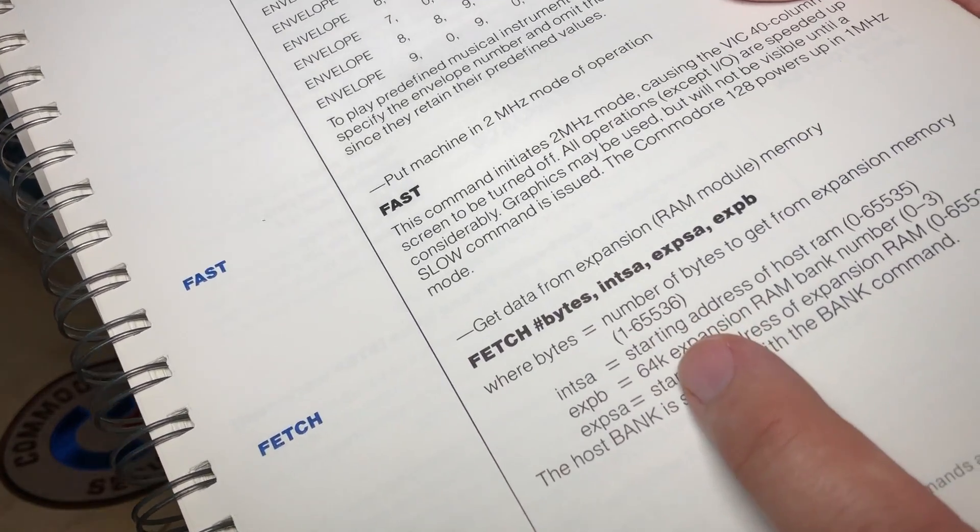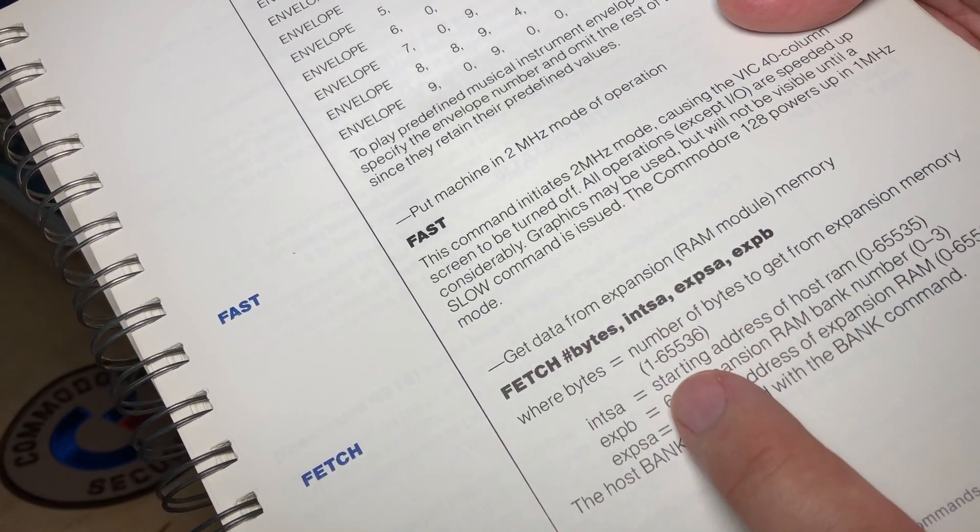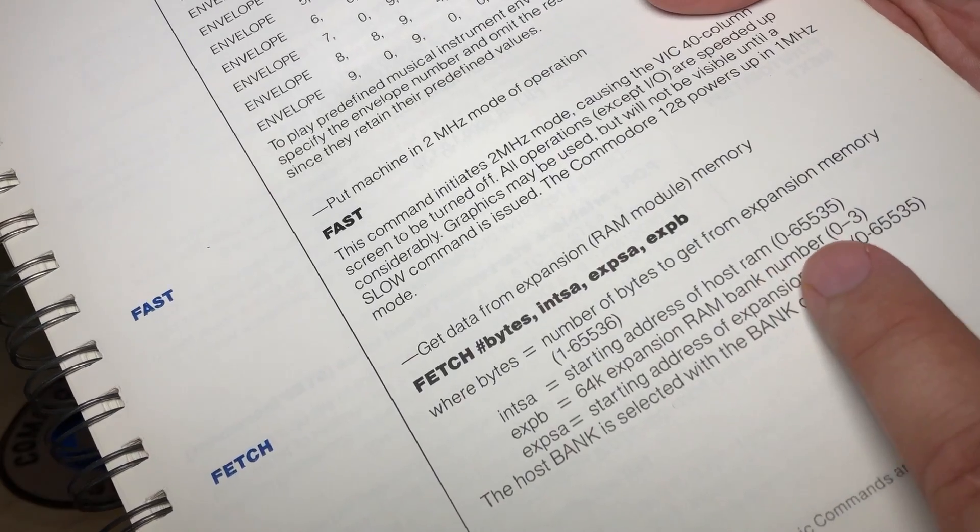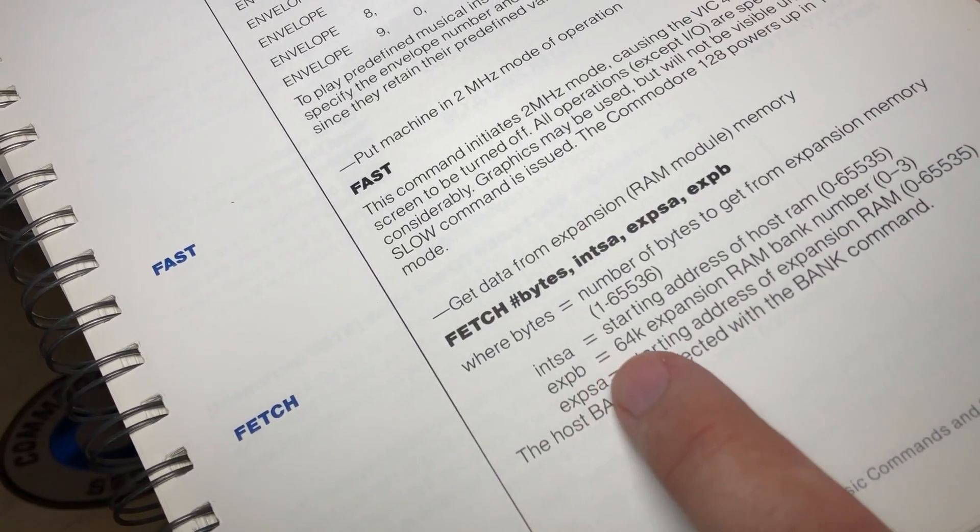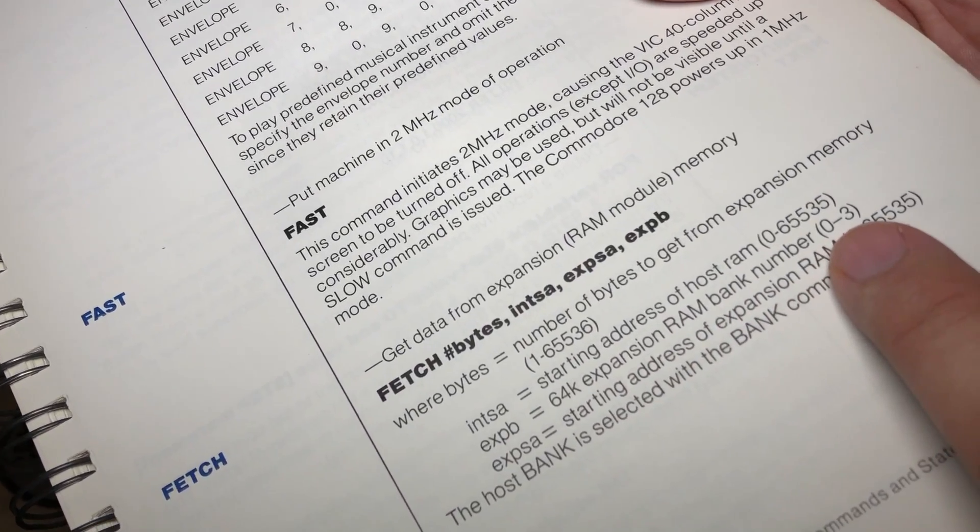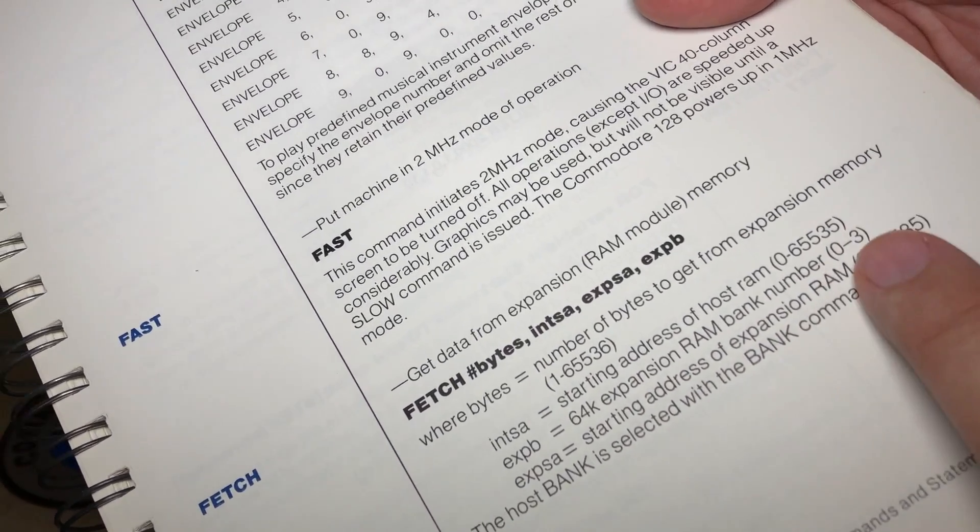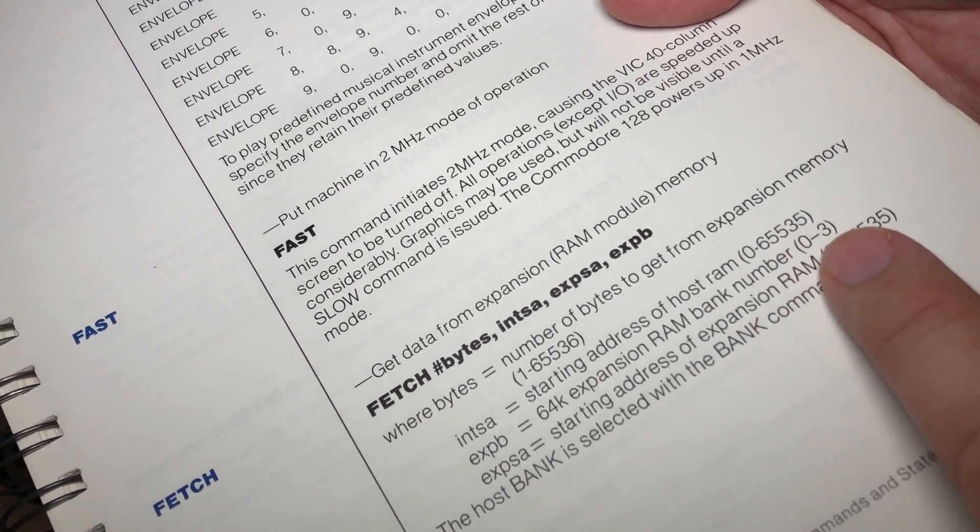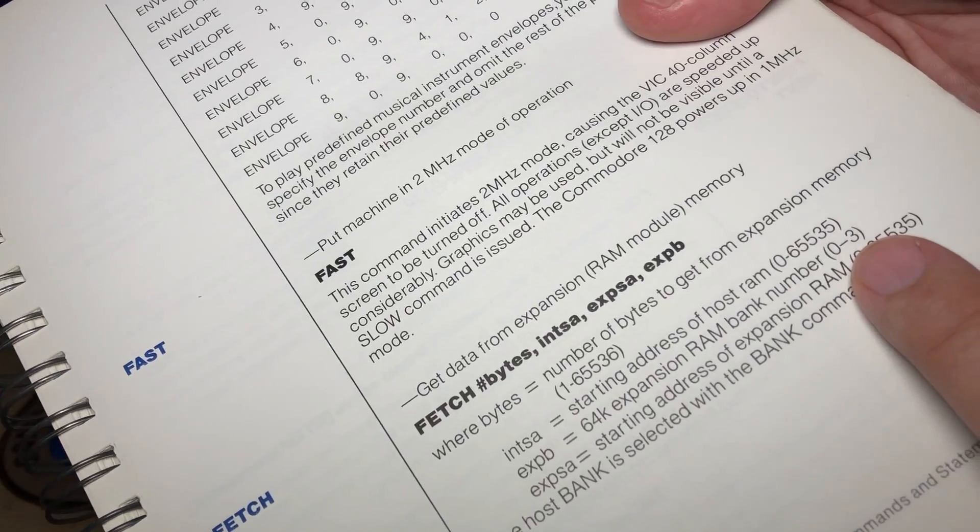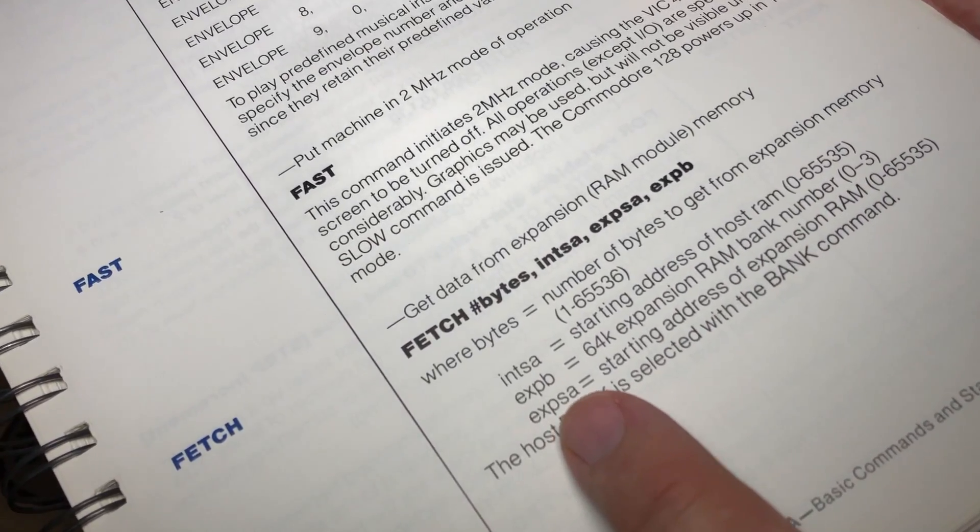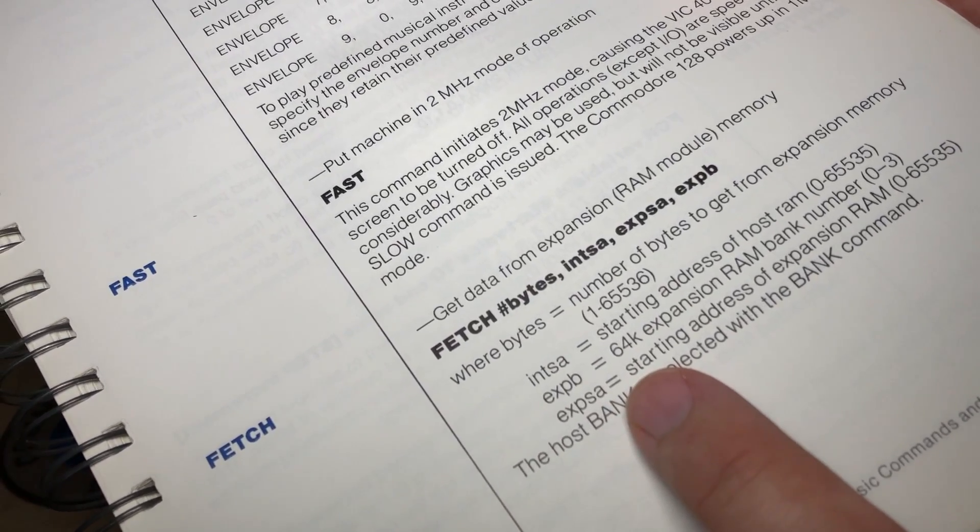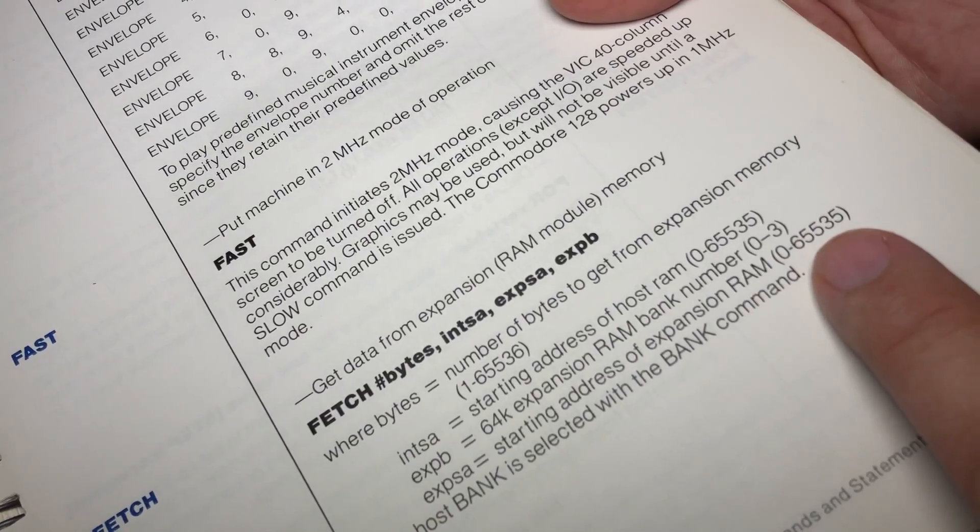And the second parameter is this int sa, which is the starting address of the host RAM of the C128. And then xb equals the 64k RAM expansion bank. Now it says number zero to three, but really that should support at least zero to seven. In fact, it does, it doesn't give you an error until you hit 16. And finally, eXPSA, that is the starting address of the expansion RAM. And again, that's a 64k address.